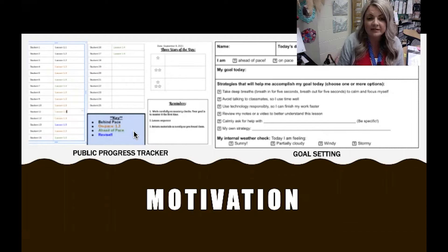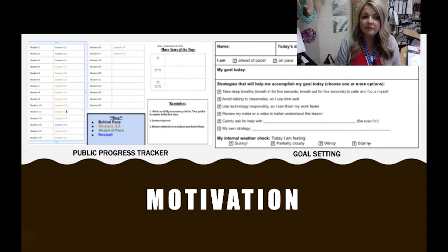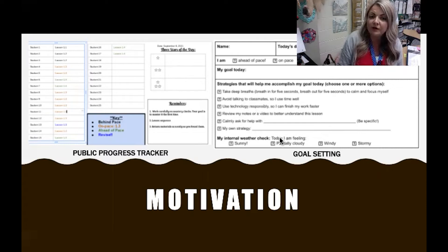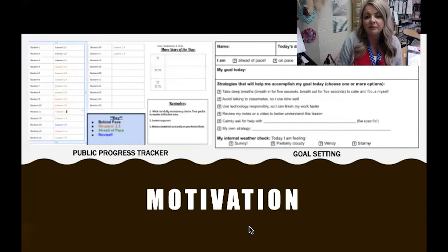We also motivate through goal setting. After reviewing the public progress tracker, we open our do now reflection sheets and students reflect at the beginning of class, setting a goal for that day and highlighting strategies they'll use to achieve it. Some students base goals on achievement and progress — for example, completing two mastery checks to get back on pace — while others may set a behavior goal like being more focused in class.